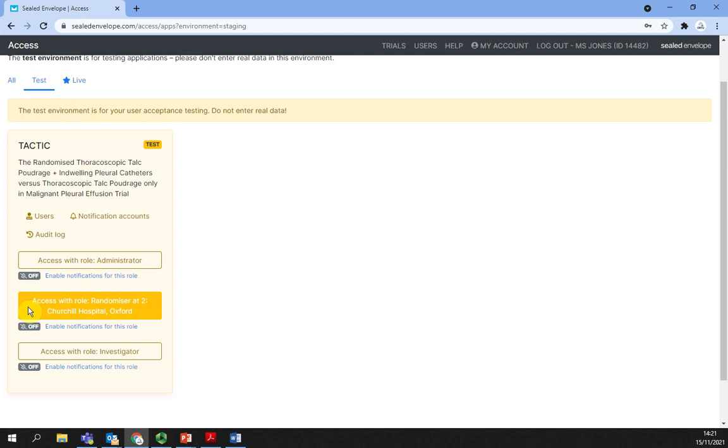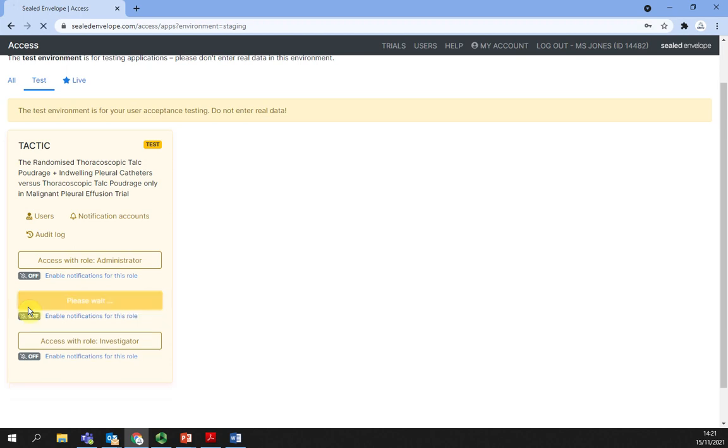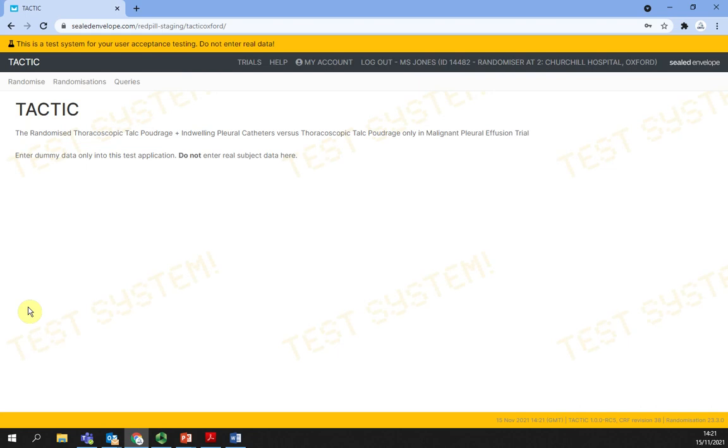After selecting the randomizer role, you are shown the following options: Randomize, Randomization, and Queries.